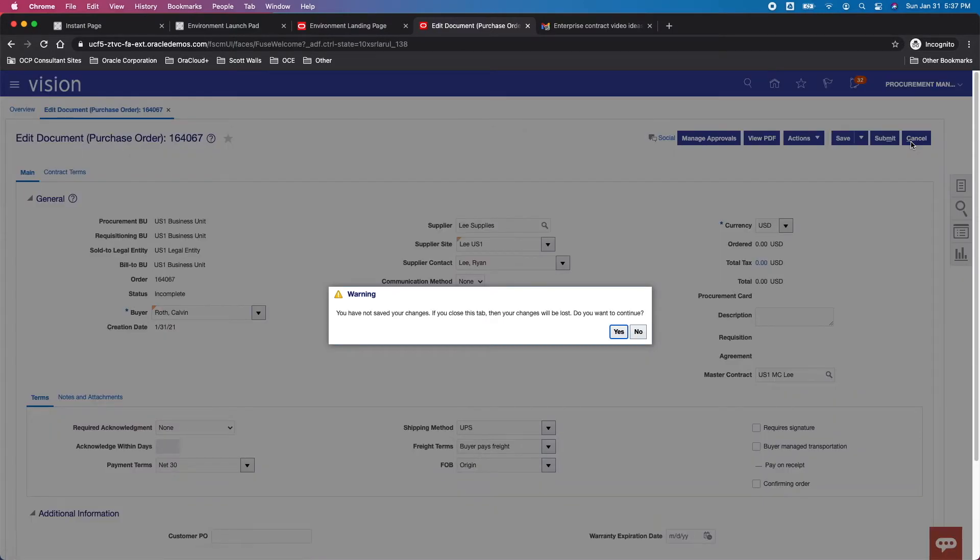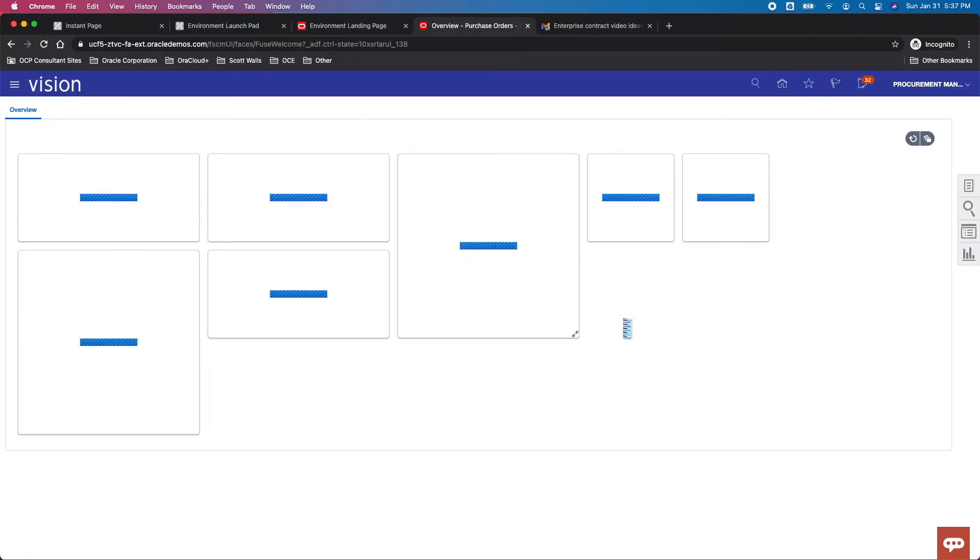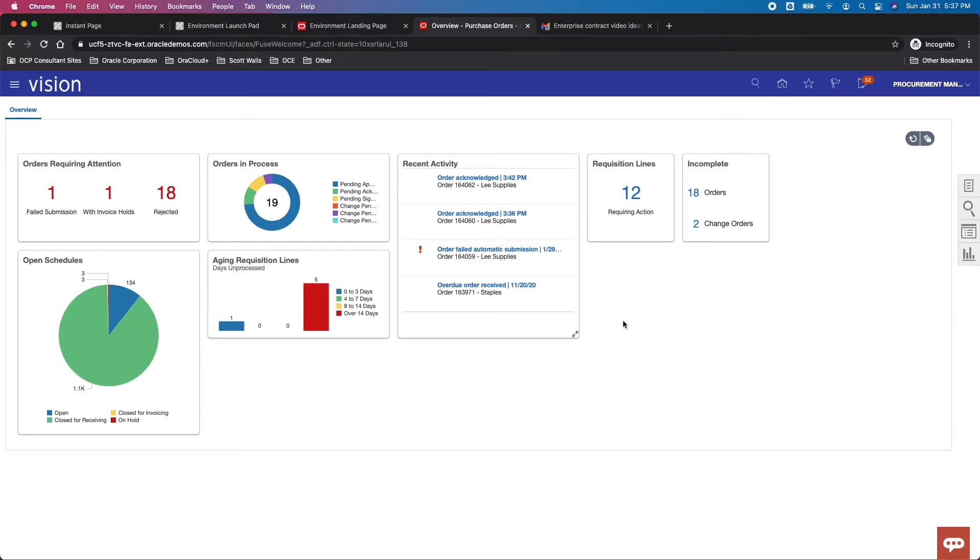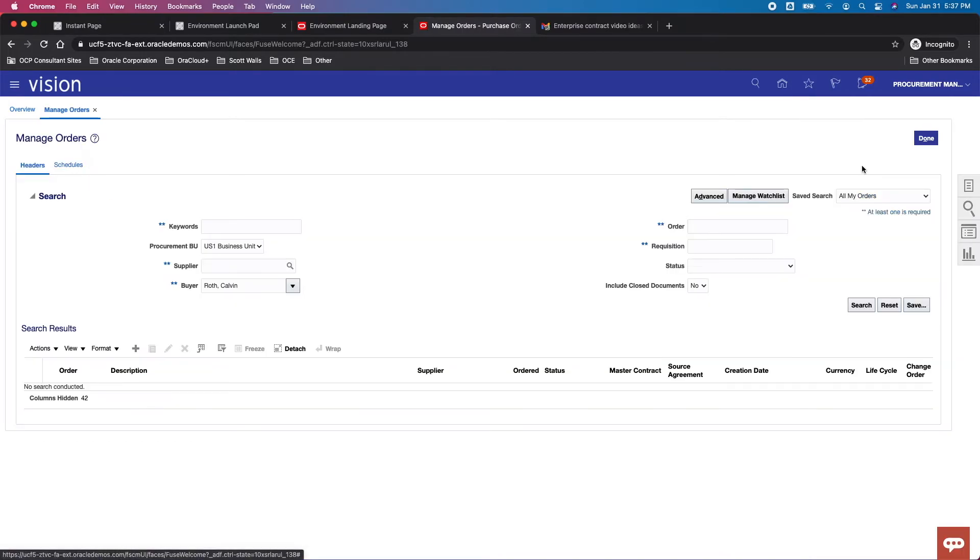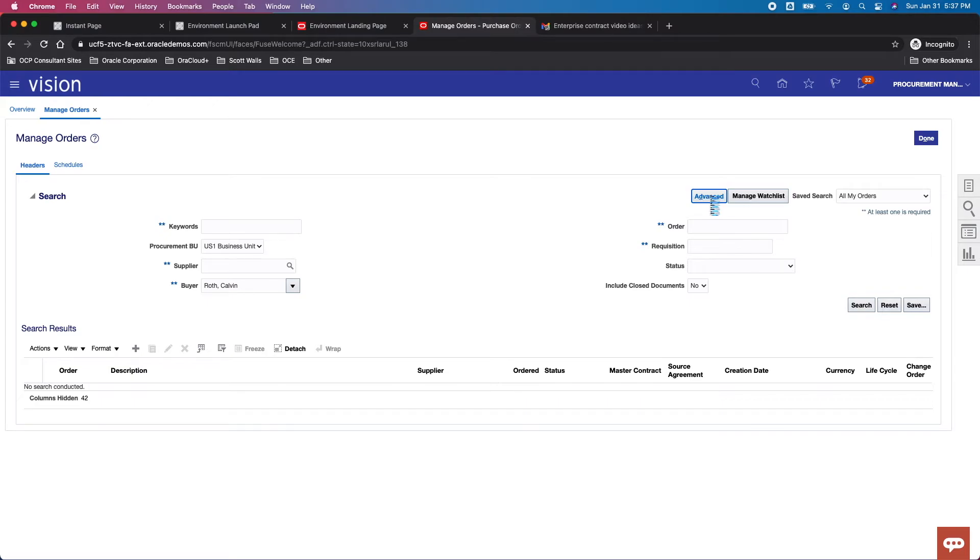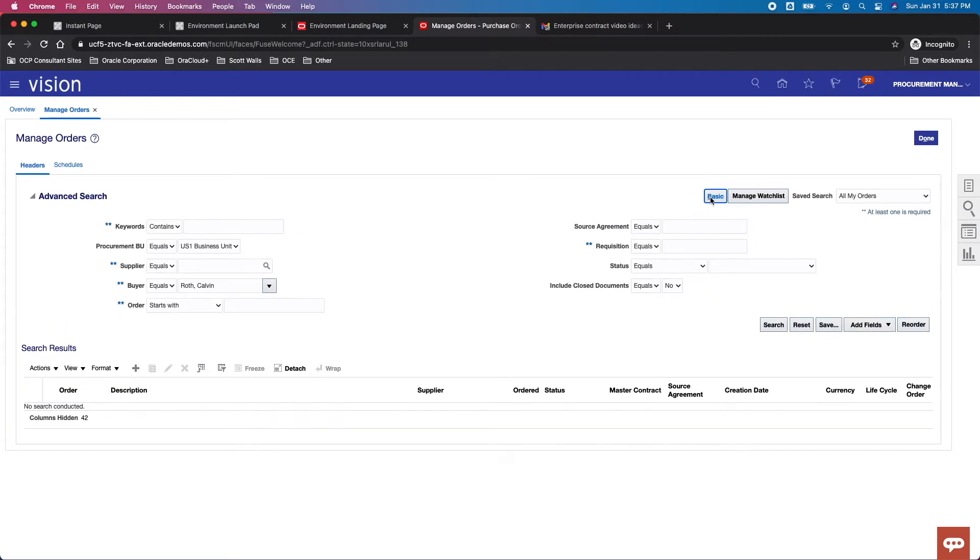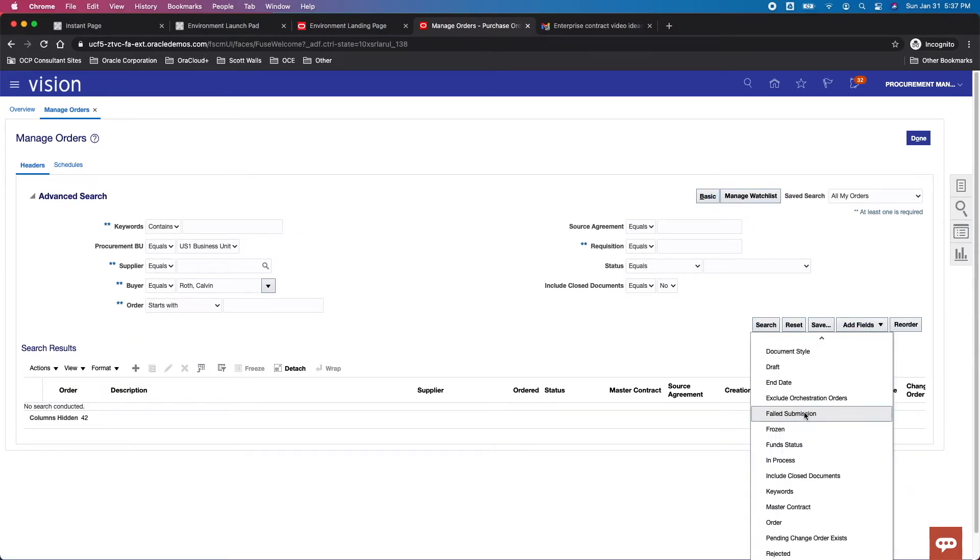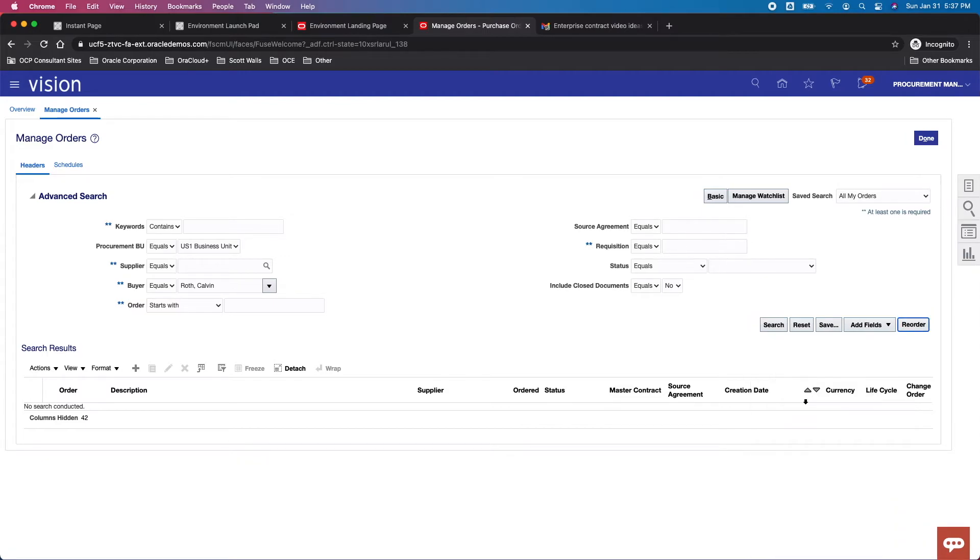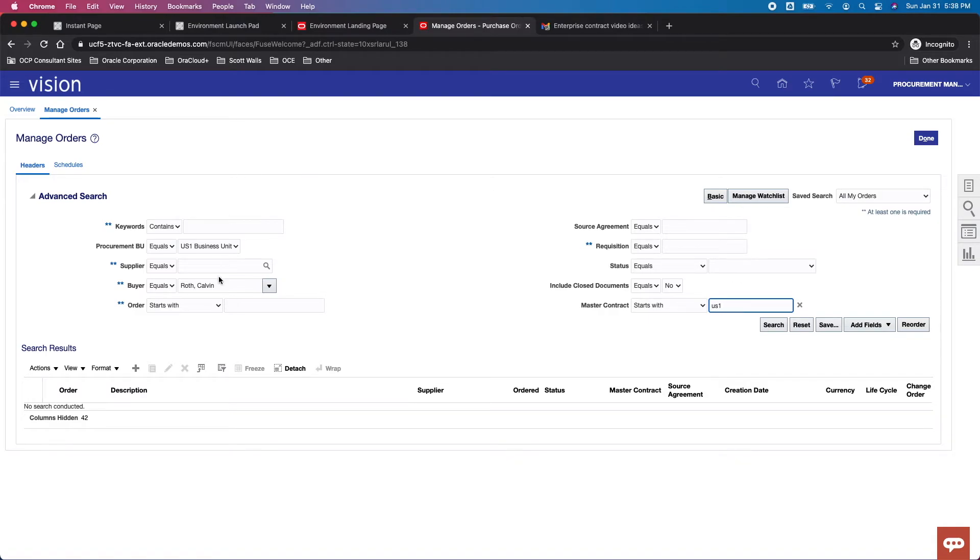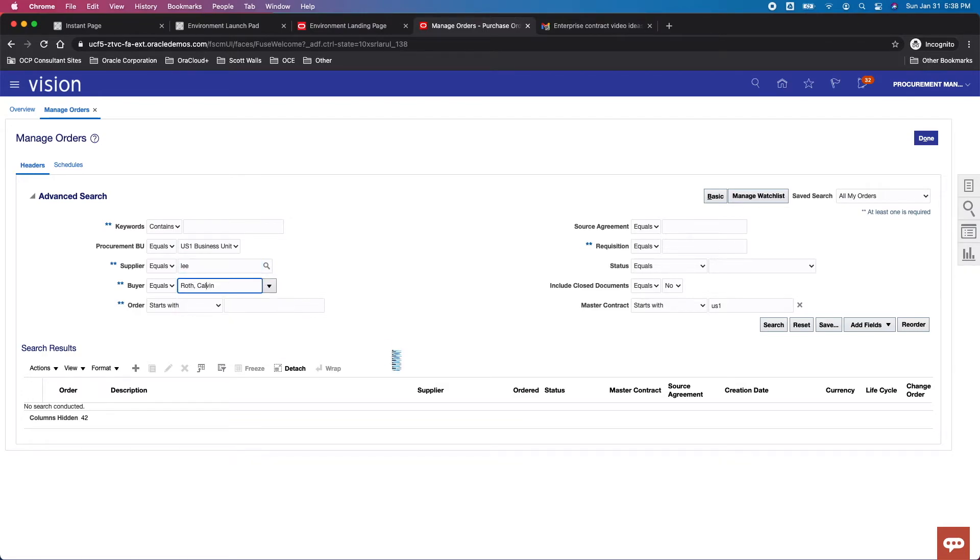I'm not going to go through creating all of it because I want to show you one last thing. There really isn't a lot offered at this moment from a reporting standpoint. However, if I did want to see all the purchase orders for a given master contract, you can see master contract here. What I can do is go into an advanced search. I can go add fields and then try to find my master contract field, get that added, and then maybe I can say starts with US1 and maybe I want to make sure it's focused on Lee Supplies. Then I can do a search.